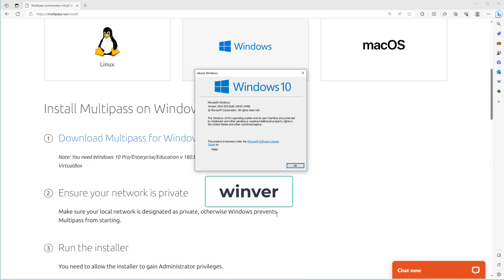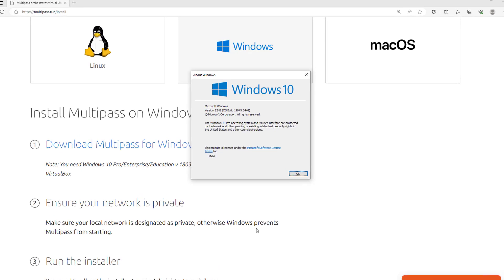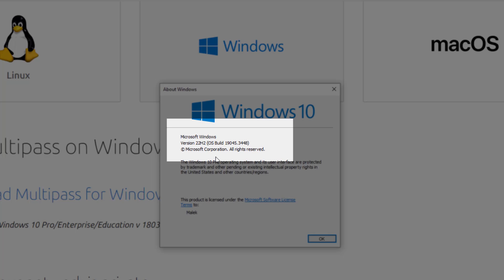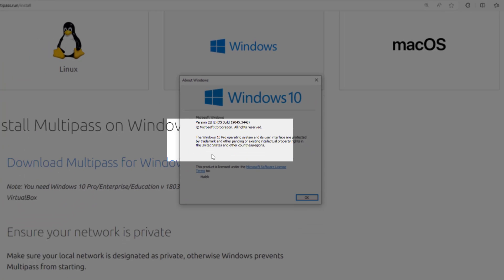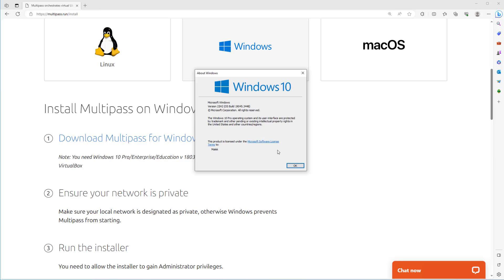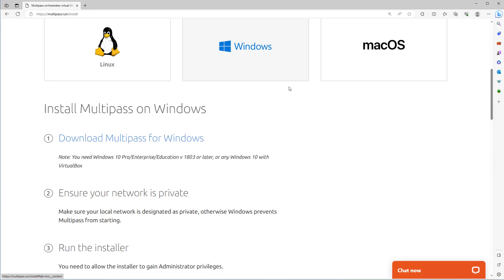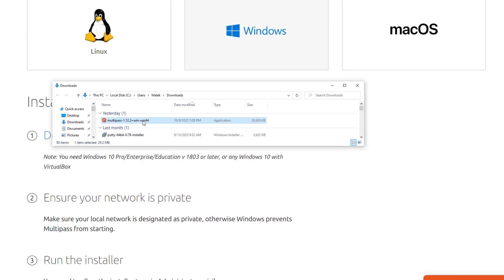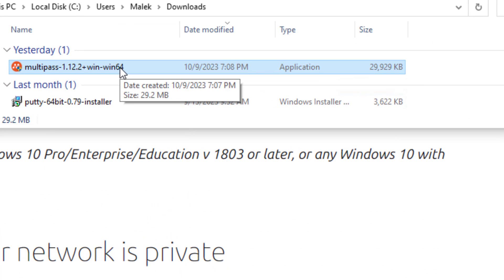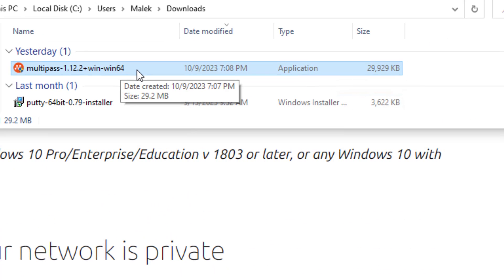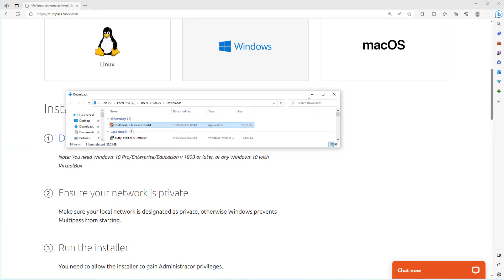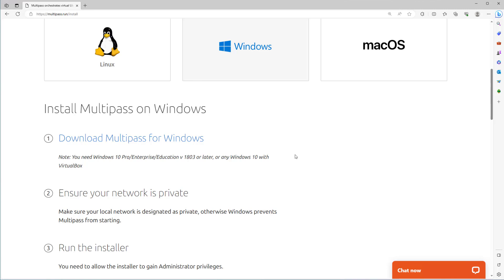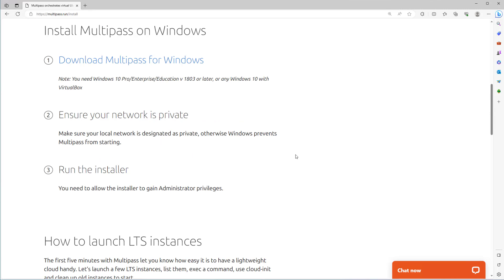Just type winver in your Windows command prompt. Here as you see my Windows version is 22, so it's good. So let's download it by clicking here. As you see I have already downloaded here.